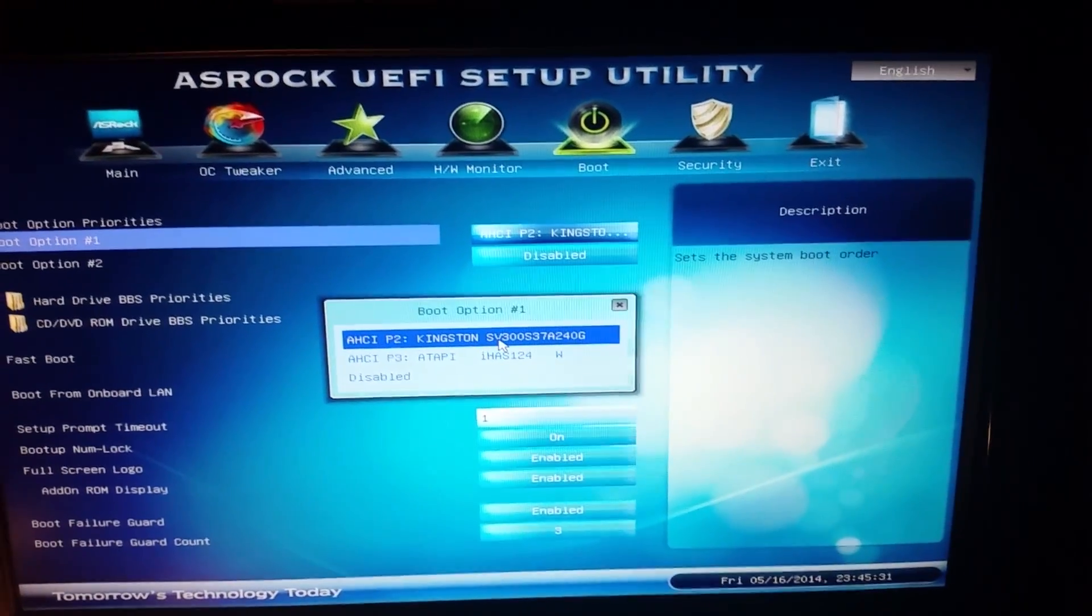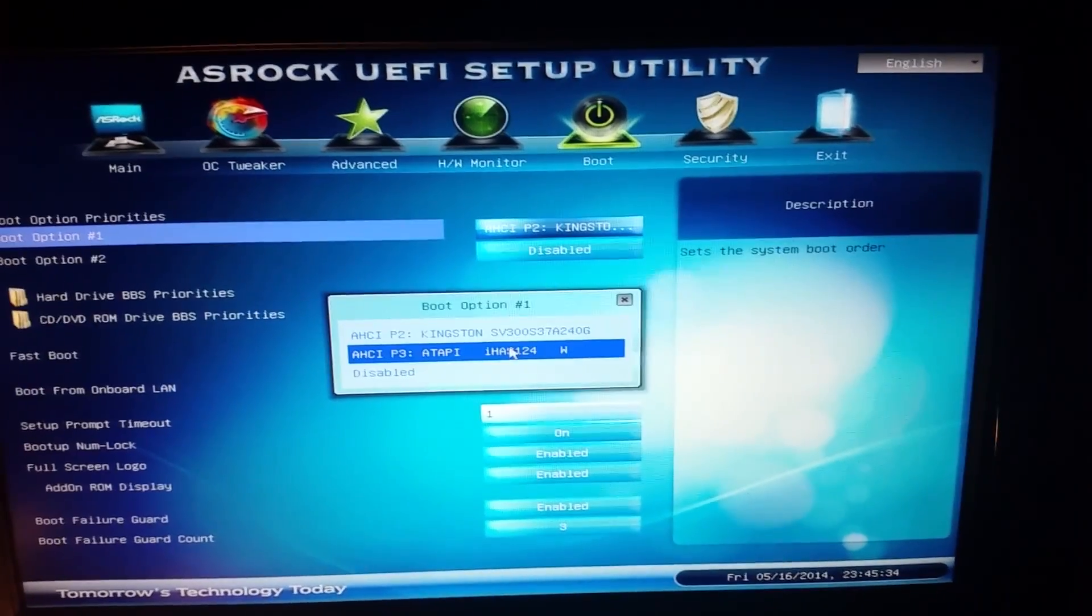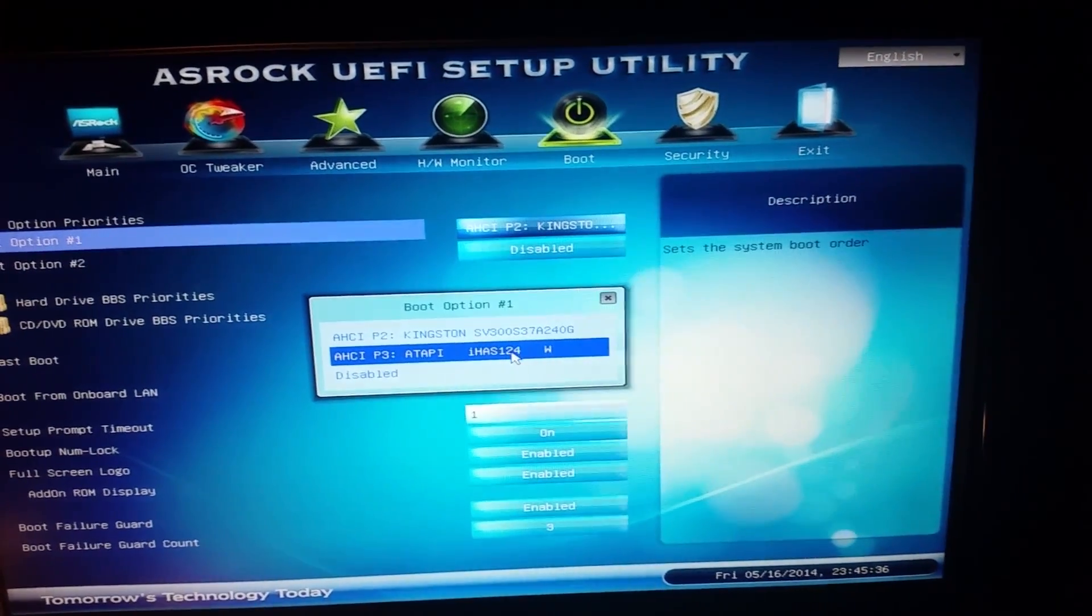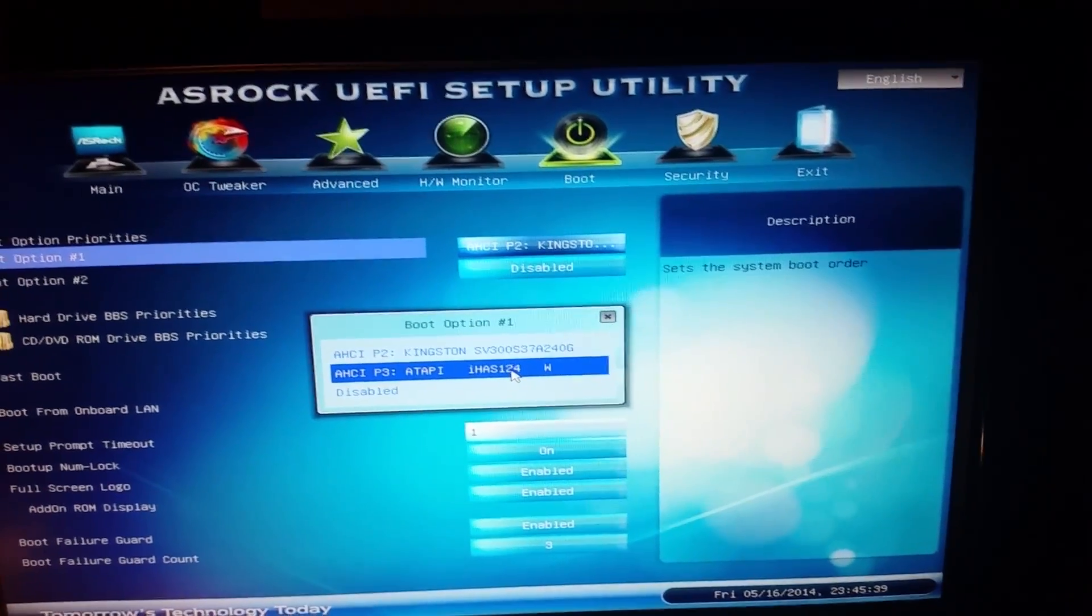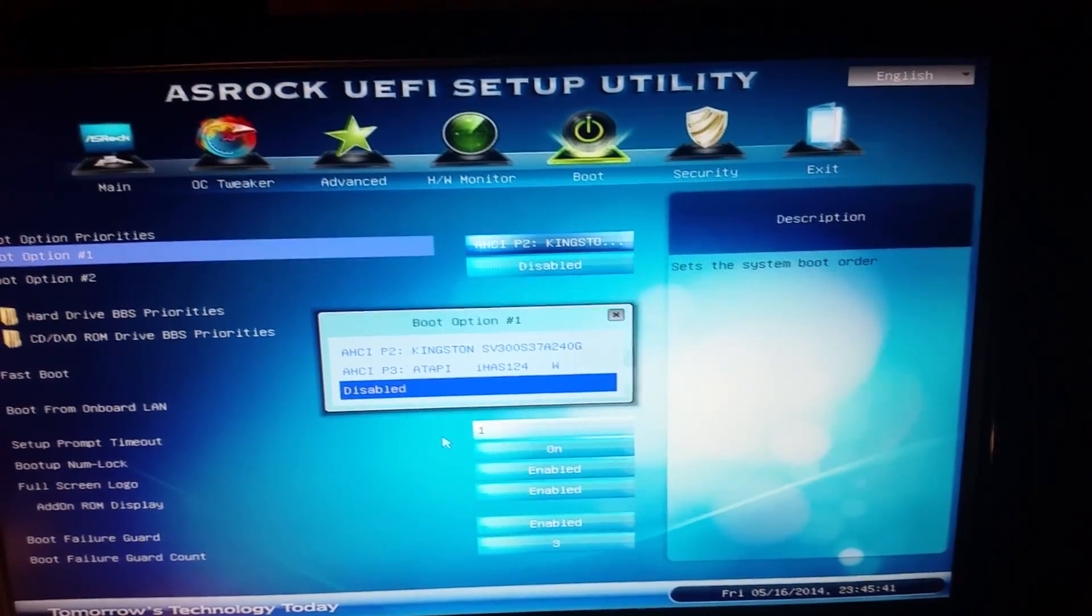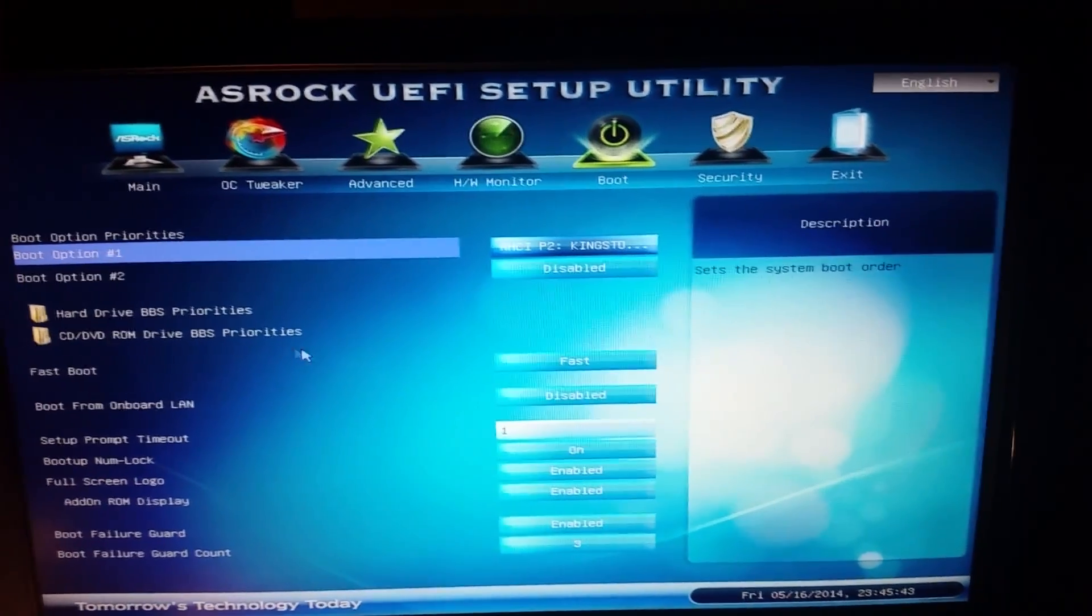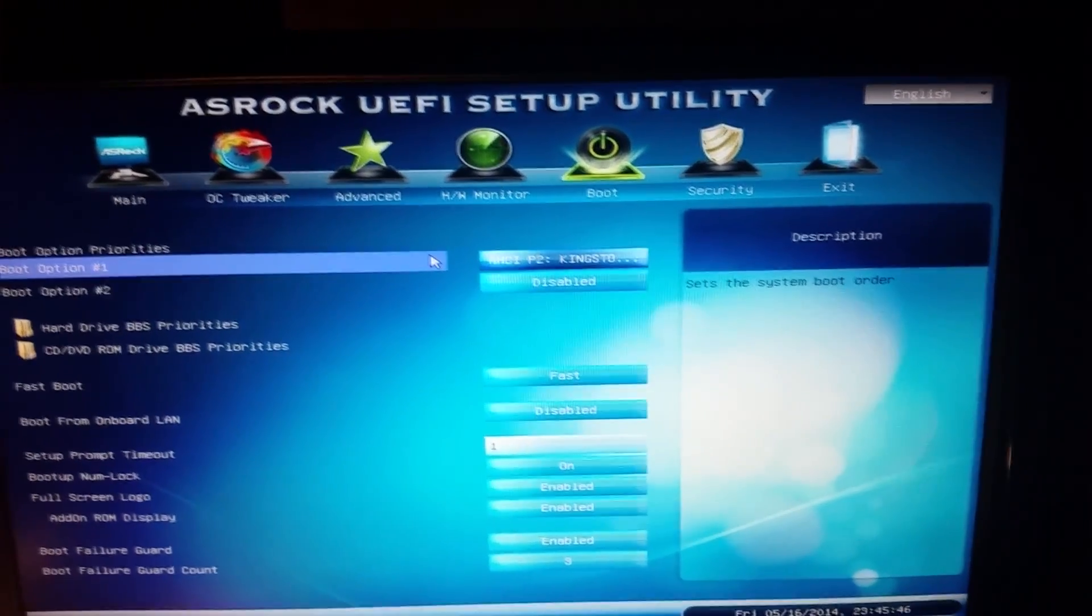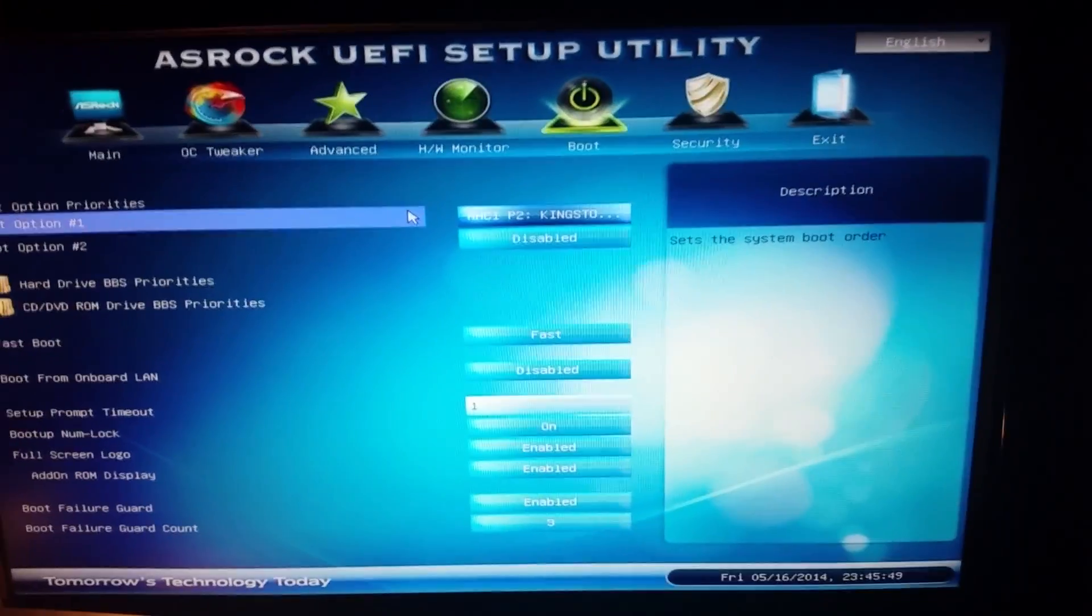My Kingston V300 solid state drive, and this I believe is my little DVD drive that I never use. So we're just going to get out of that. You don't really need to boot up your DVD drive anyway. So if you just have a single drive for your operating system...